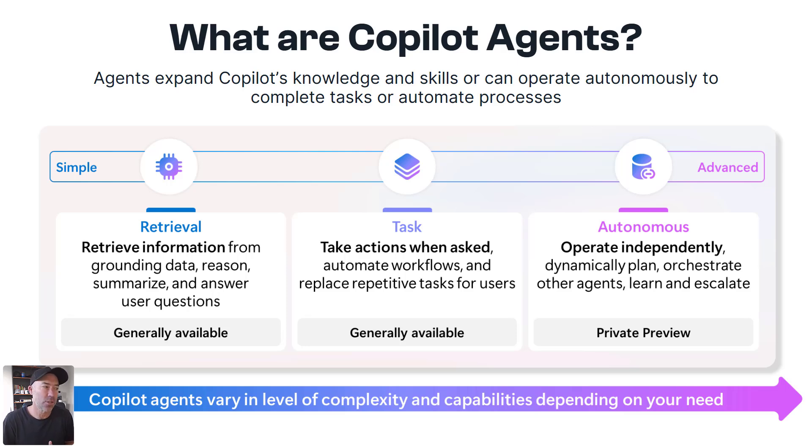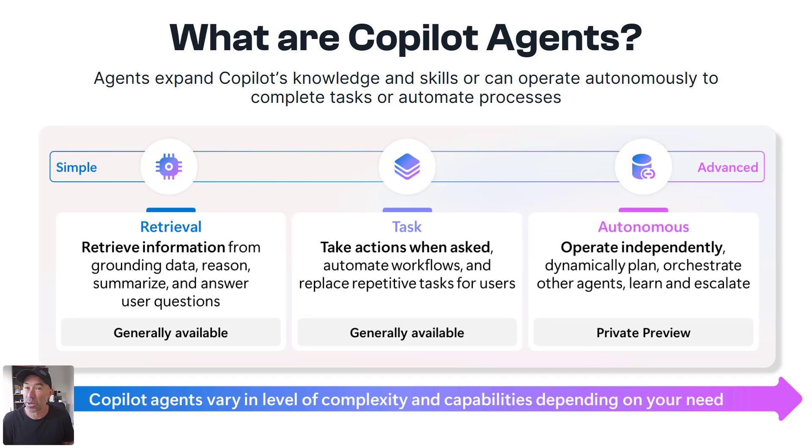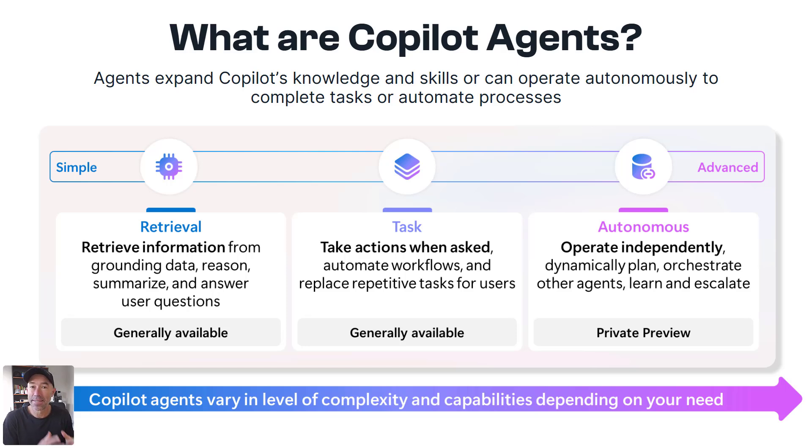So simple things like retrieving information from grounded data, which we're going to have a look at today, reasoning and summarizing and answering user questions. And that's specifically what we will look at today.